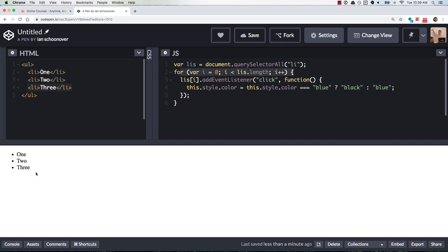Now by the time you actually go and click on any one of these elements, that for loop has already been run. So if you know about for loops, the value for i is going to equal to LIs.length. Because it stops running at i is less than LIs.length,